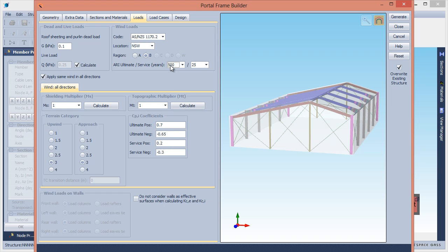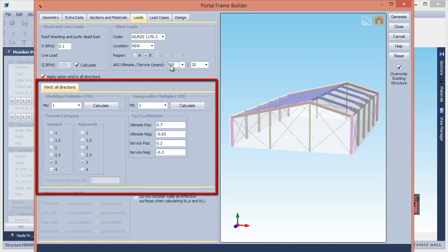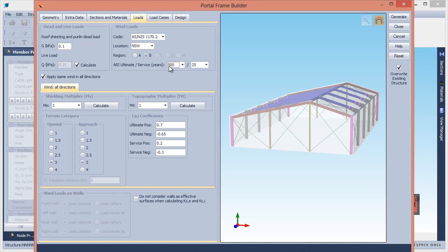If the wind is assumed to be the same in all directions, you can just input one set of direction-specific data. However, if not, you must define the data for each building axis.